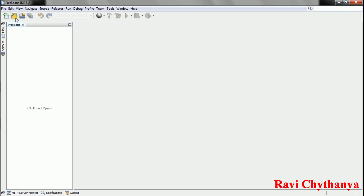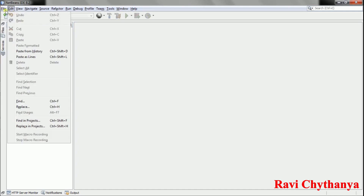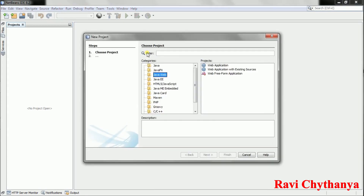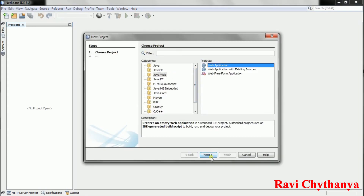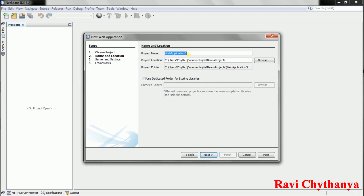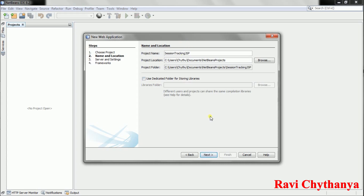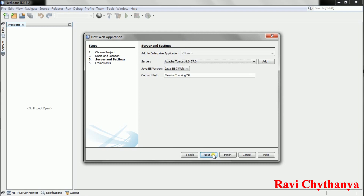I'm going to create a new project — a Java Web application. The name is 'session-tracking-jsp'. Click Next, select the server Apache Tomcat 8.0.27, and click Finish.